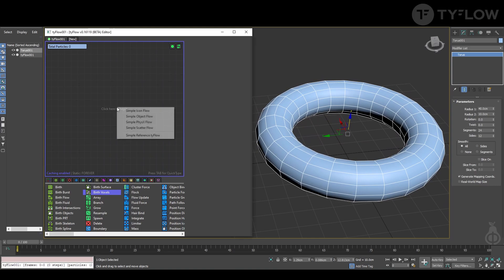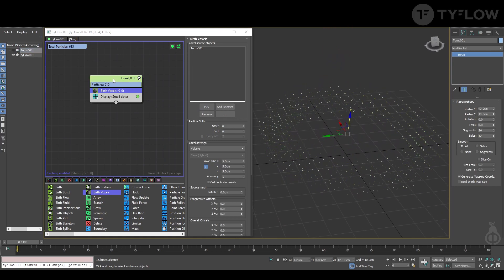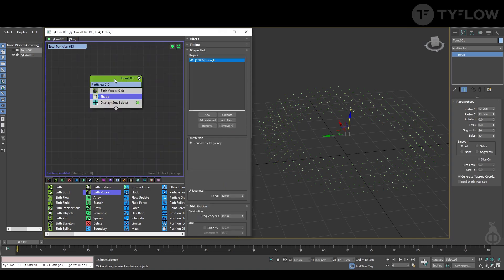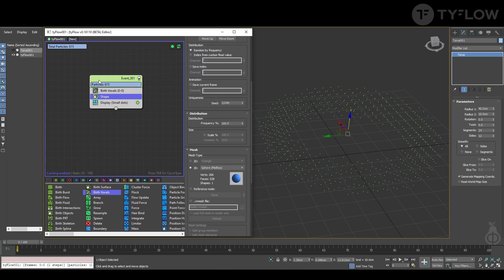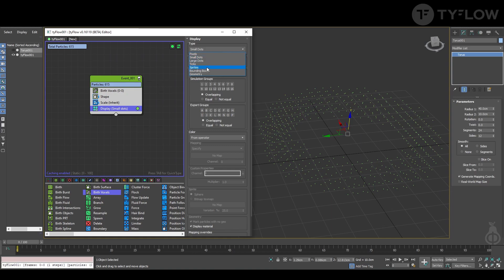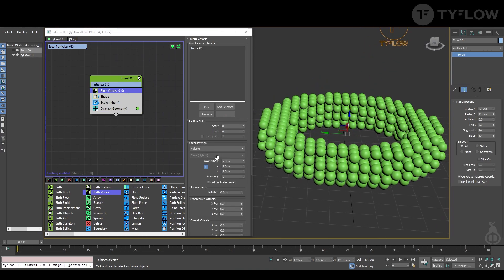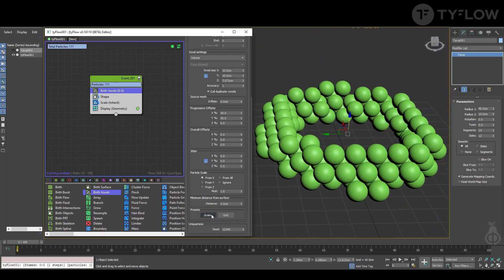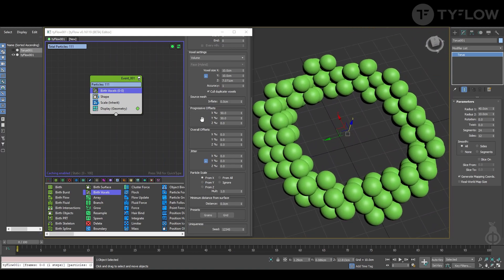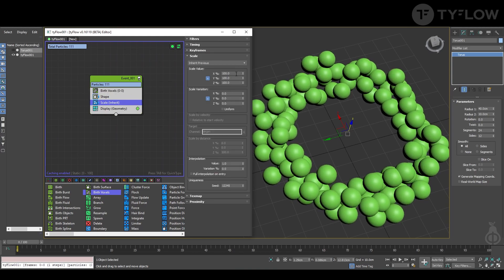First you have your object that you want to give the overall shape of the fungi, and then you Birth Voxel — select the object — and you can hide the object, you don't need it anymore. Press Tab > Shape and select Spheres — 3D sphere, mid-res is fine — then give it a scale. Display geometry, that's important. You can increase the voxel size, and to give it randomness click Ingrain Setup in Presets. You can also play with Jitter and give a scale variation.